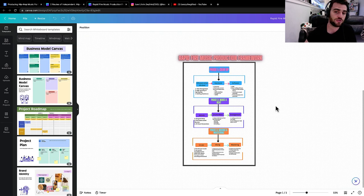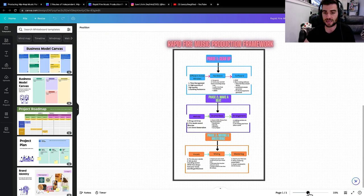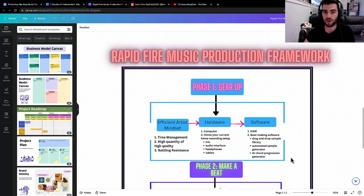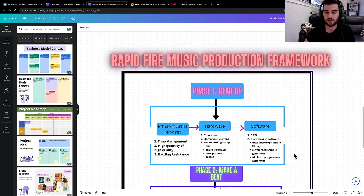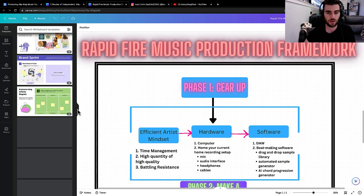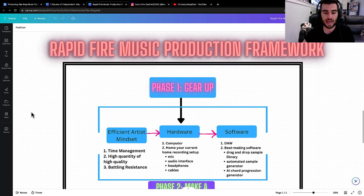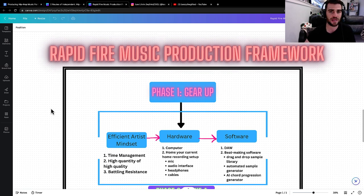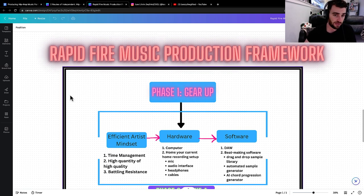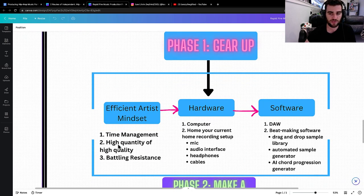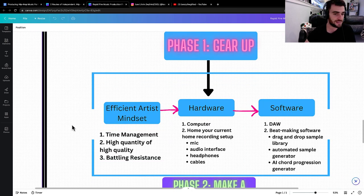But what I want to do now is literally show you exactly what's in this program and what I do. I'm going to show you how it all works, step by step. So step one is gearing up. First thing we talk about is called the efficient artist mindset.